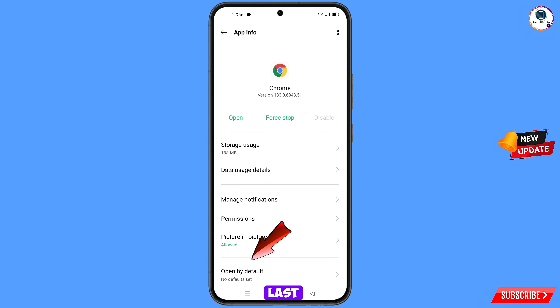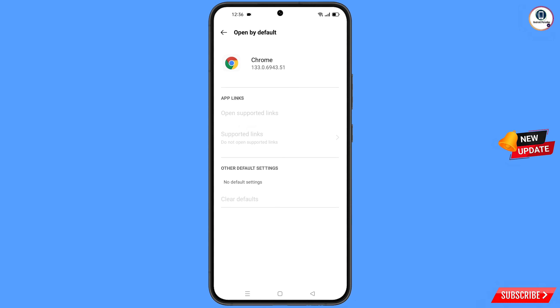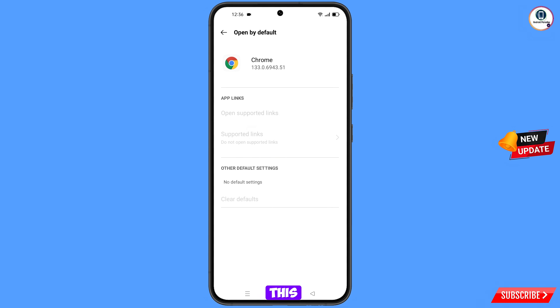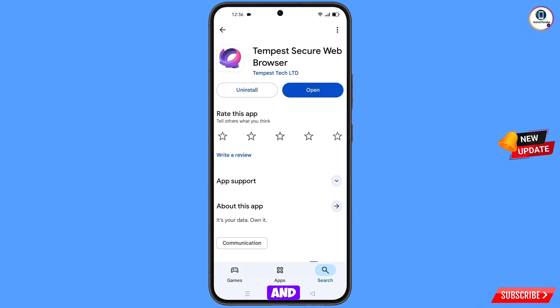Here you will see the last option Open By Default — tap on it. Then you will see the last option Clear Defaults — tap on it. Minimize this.